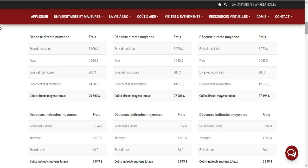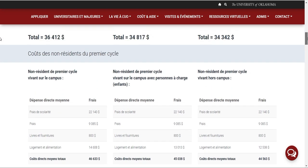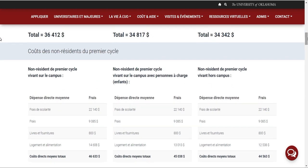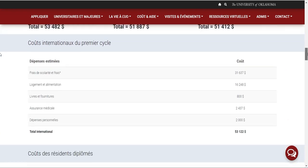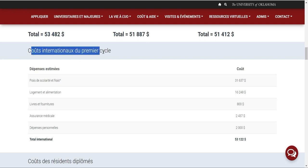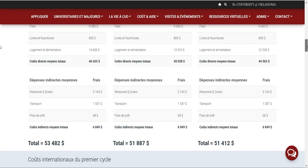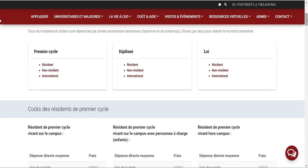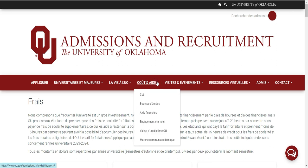Étant donné que nous faisons des vidéos pour ceux qui cherchent absolument des bourses, il y a des bourses qui sont à 100% — je dis bien 100%. Ici, vous voyez le coût international du premier cycle : pour ceux qui ont déjà le bac et qui veulent étudier, vous pouvez payer 53 122 dollars — ce n'est pas permis à tout le monde. Donc, pour postuler à la bourse, vous devez être attentif à ce que je vais vous dire.